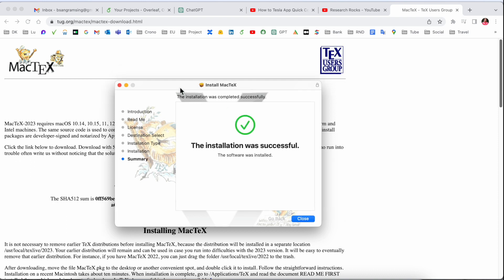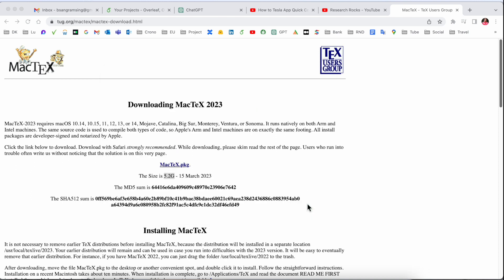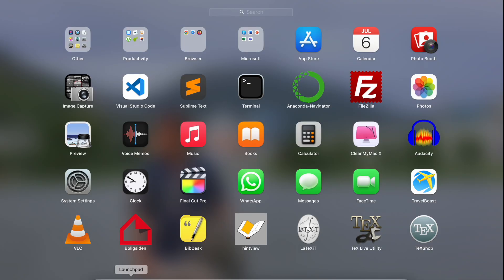Look at this - the software installation is successfully done. I'll just simply close here. My software is installed. We can click here on the Launchpad and look at this.